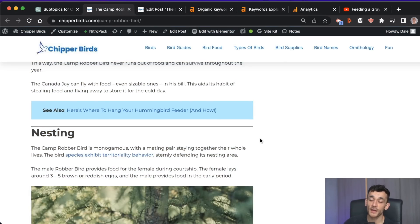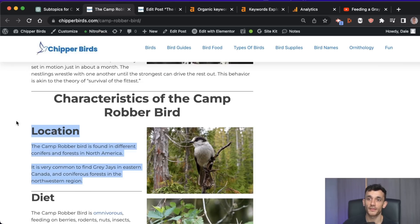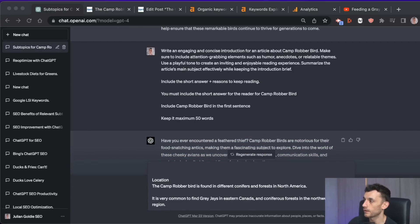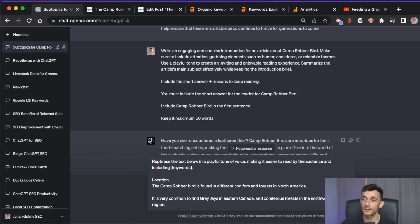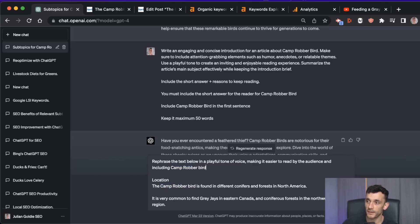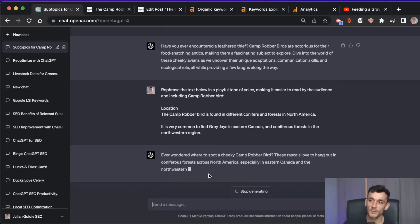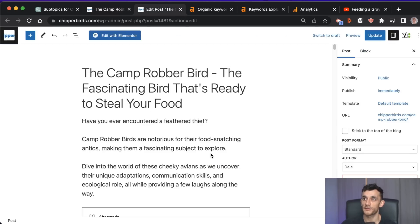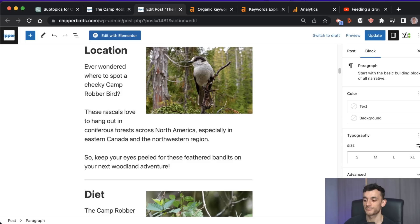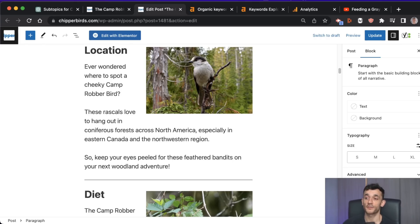You might also want to make all your content more entertaining. For example, this section is a little bit boring. We can paste it into ChatGPT and say: 'Rephrase the text below in a playful tone of voice, making it easier to read, and include the keyword camp robber bird.' All of a sudden it's a bit more humorous. With content, it's not just about information and education — a big part of it is entertainment. If you can entertain and inform at the same time, your content is going to be better than your competitors, because most average writers don't even think that way.